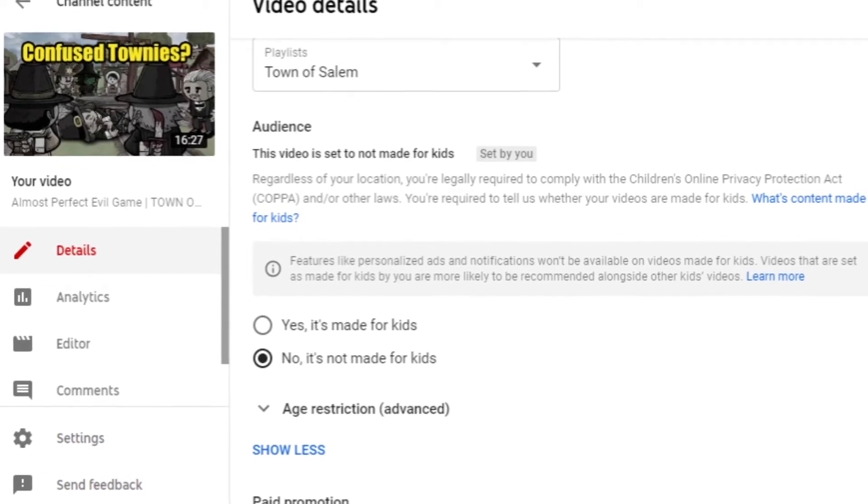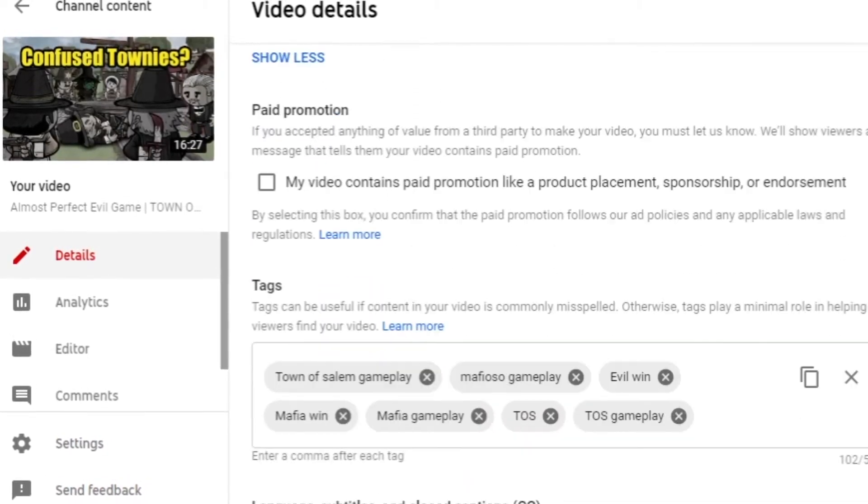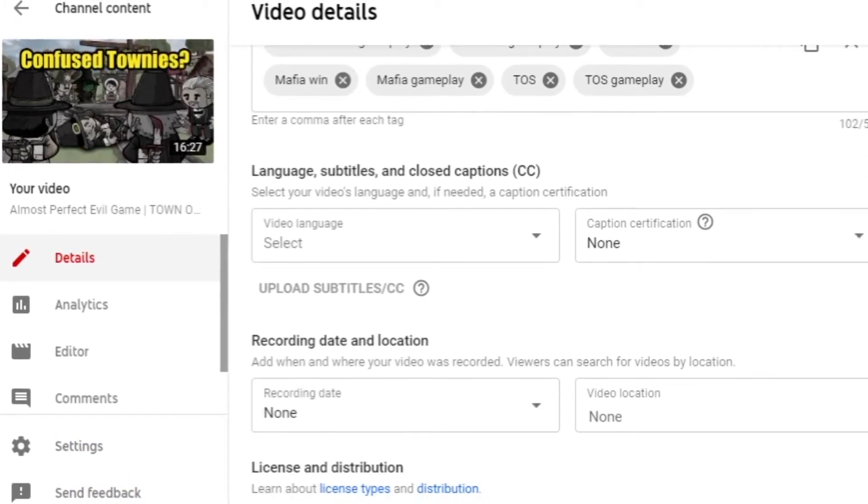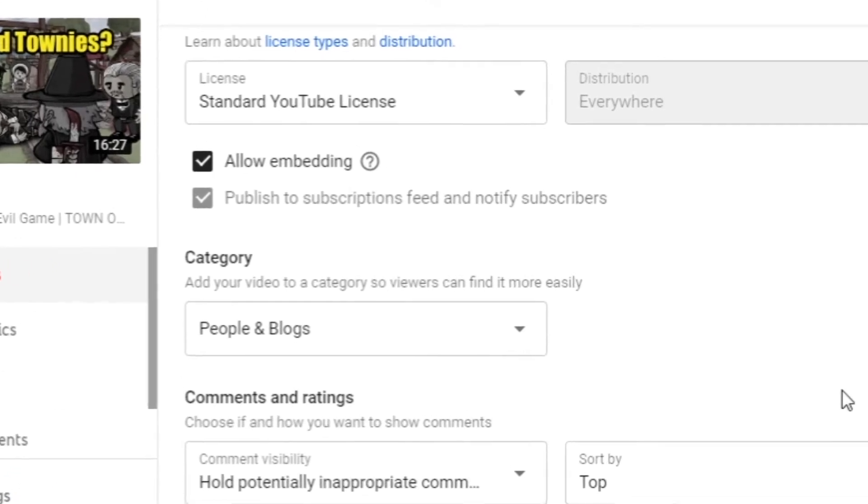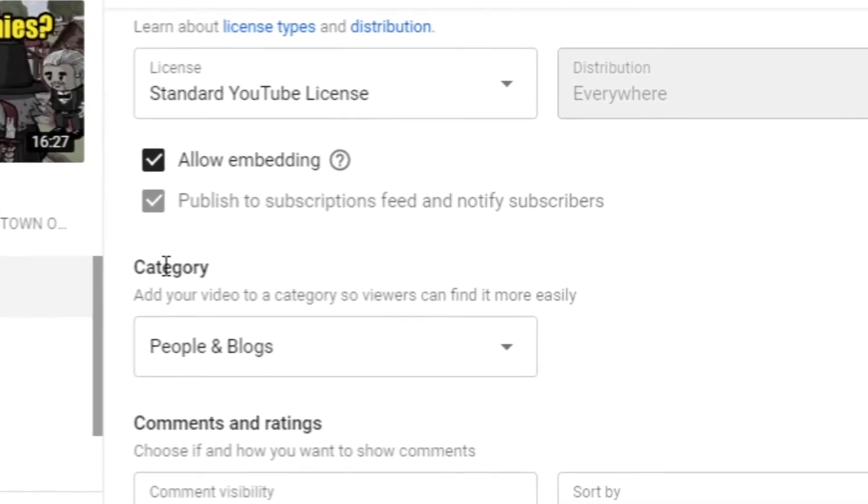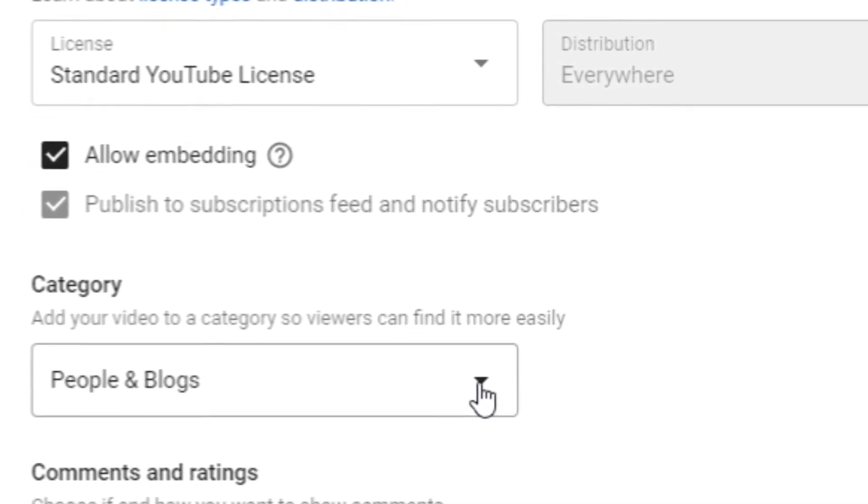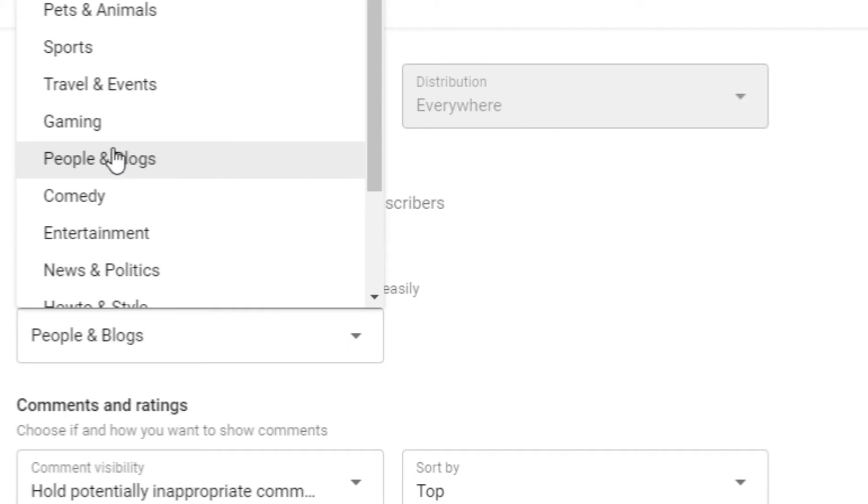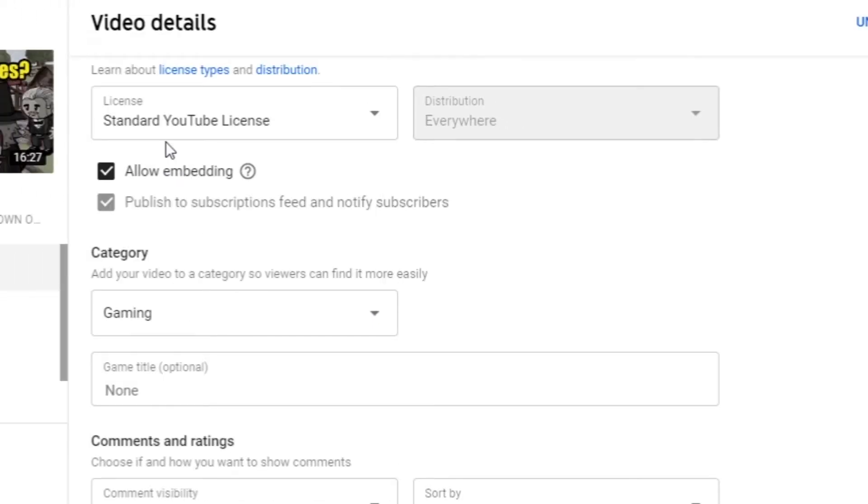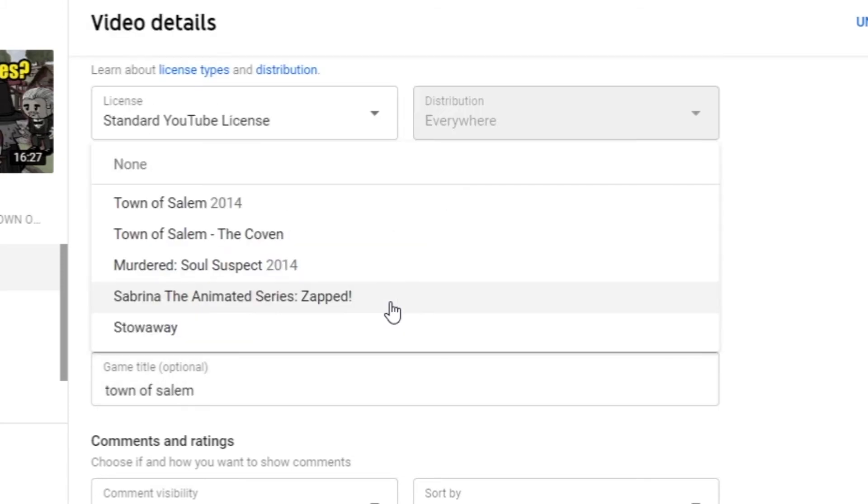Under category it would say people and blogs. Now let's try to change this to gaming. Then on the game title, you'll need to type the game that you are looking for. YouTube will try to show you the games that are listed and now you can click on the game.